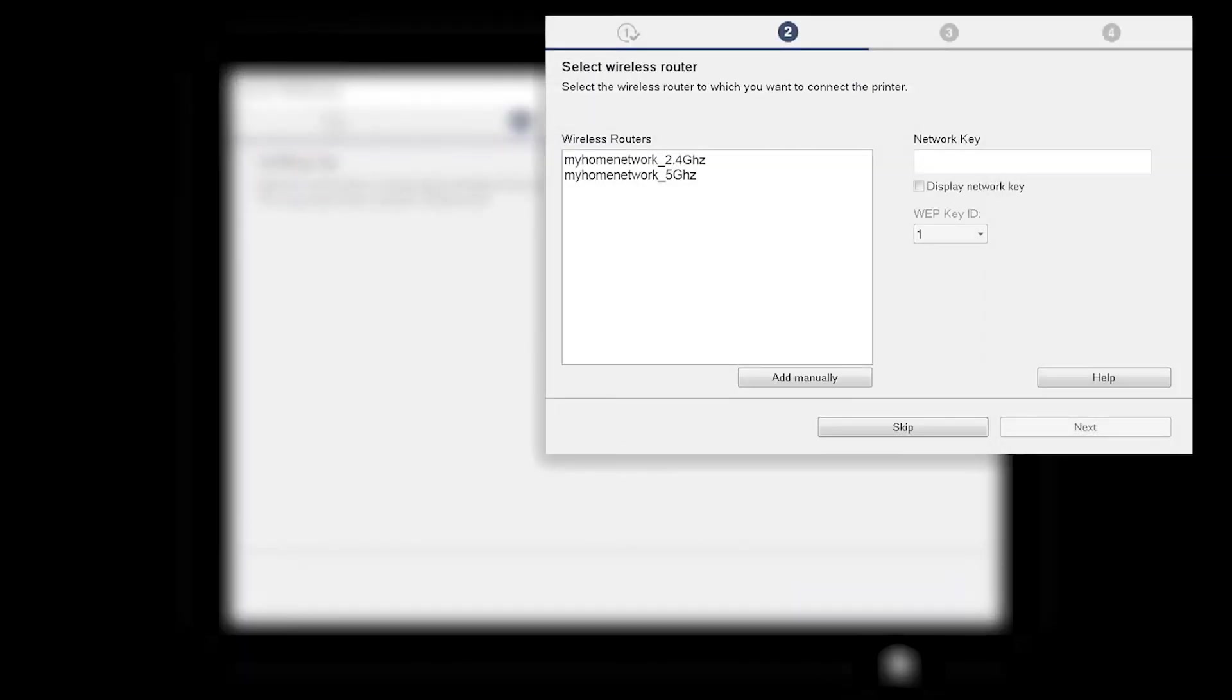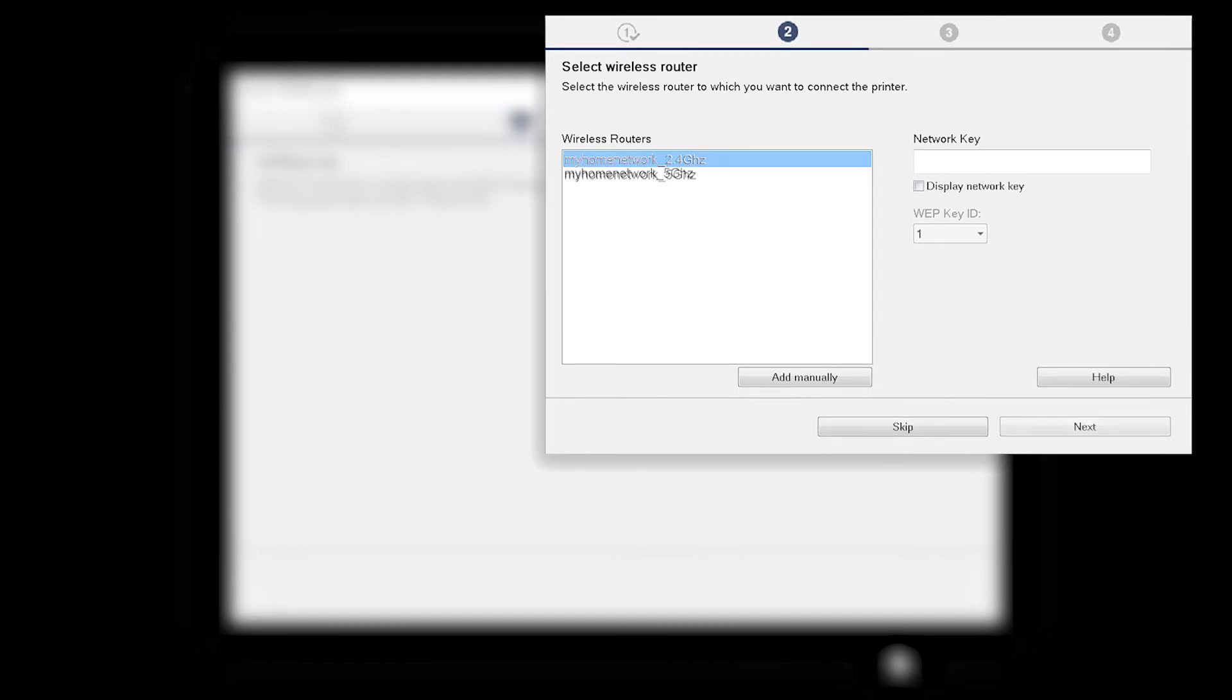The software setup may detect your wireless router's capabilities and display this screen. Select your wireless router and enter your wireless network password. Then click Next.